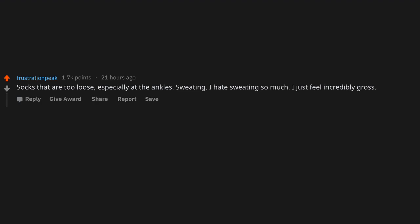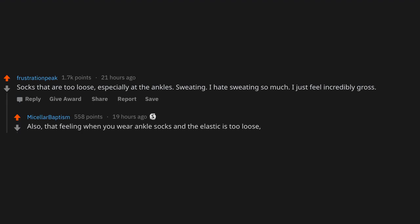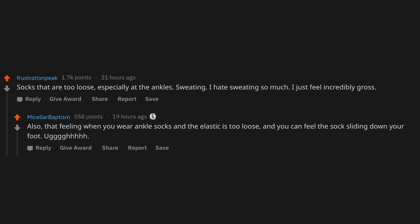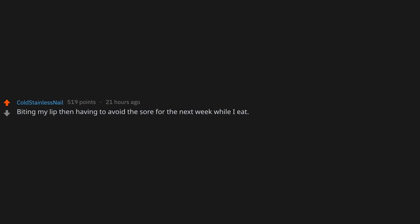Socks that are too loose, especially at the ankles. Sweating. I hate sweating so much, I just feel incredibly gross. Also that feeling when you wear ankle socks and the elastic is too loose and you can feel the socks sliding down your foot. Ugh.